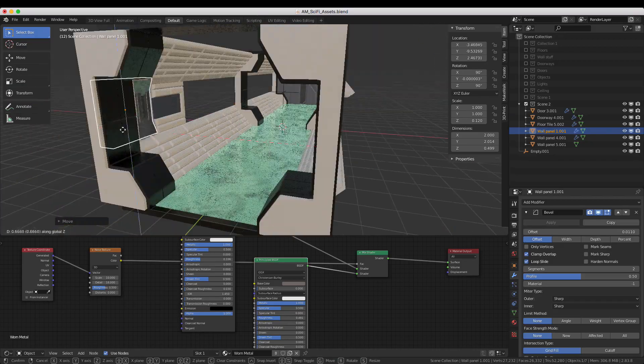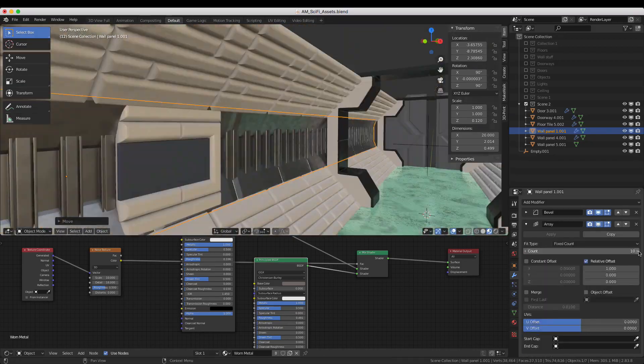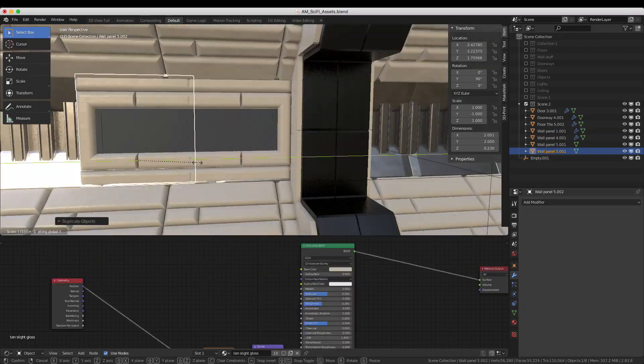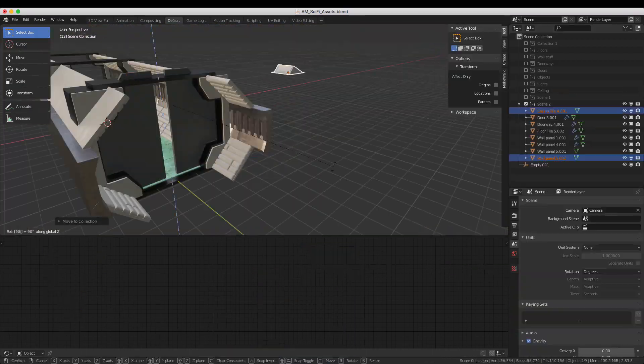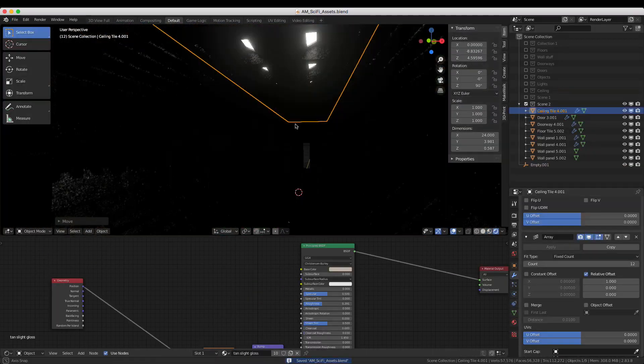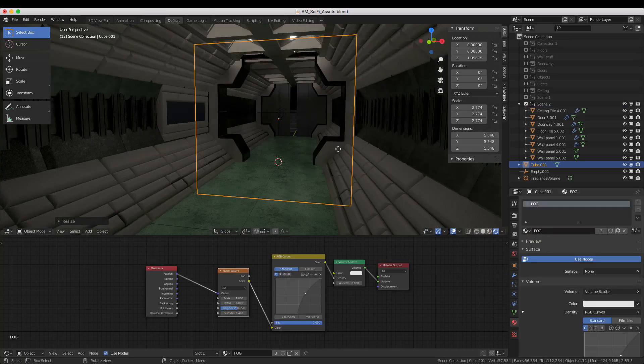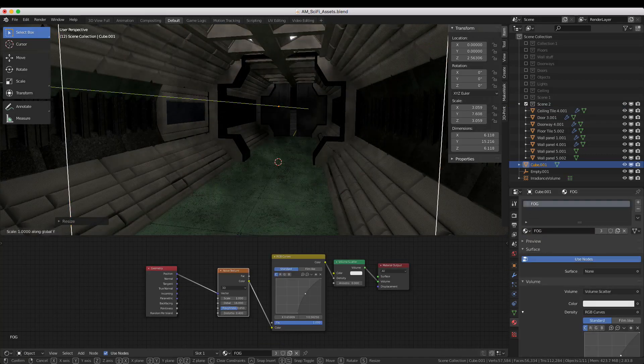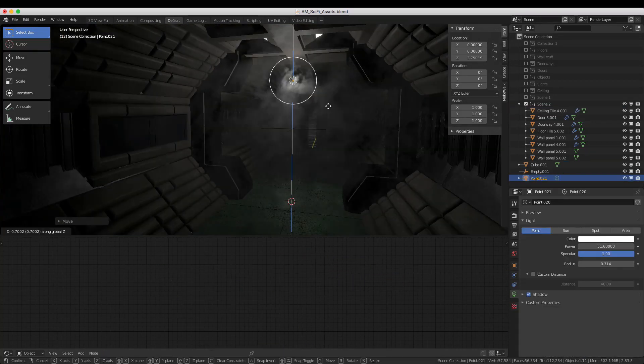After filling the holes in the walls and ceiling with additional wall and ceiling tiles, fog can be added easily by creating a box that covers the hallway and giving it the fog material.